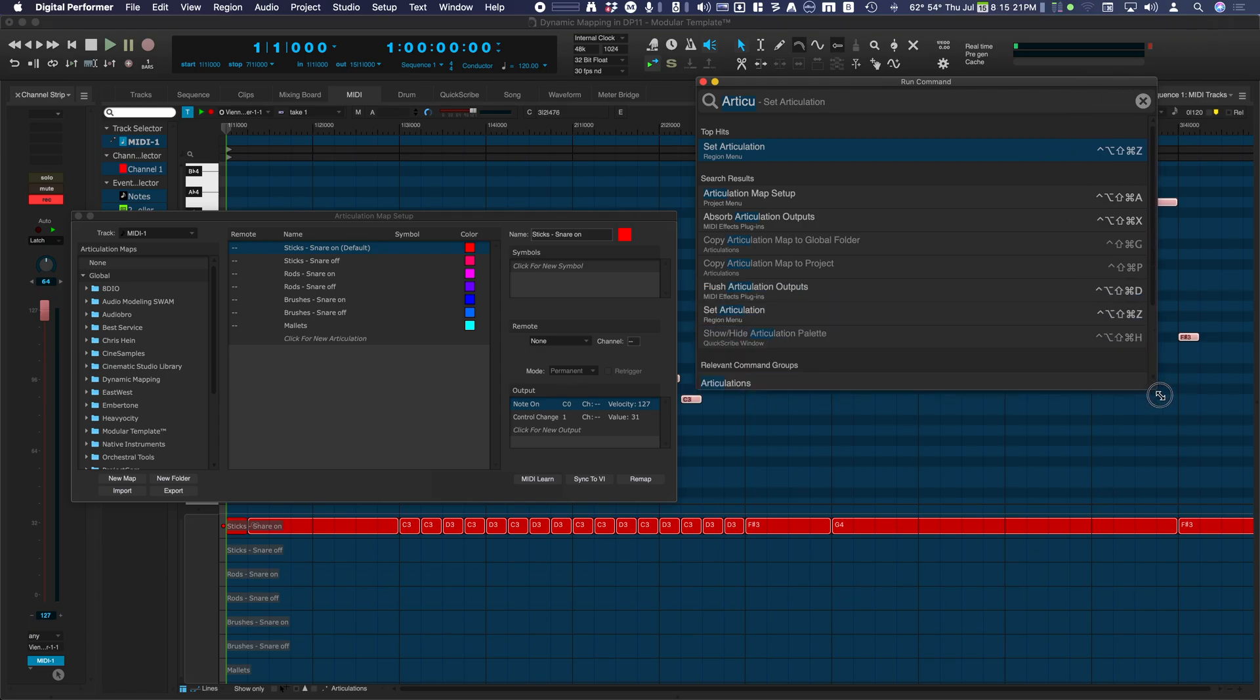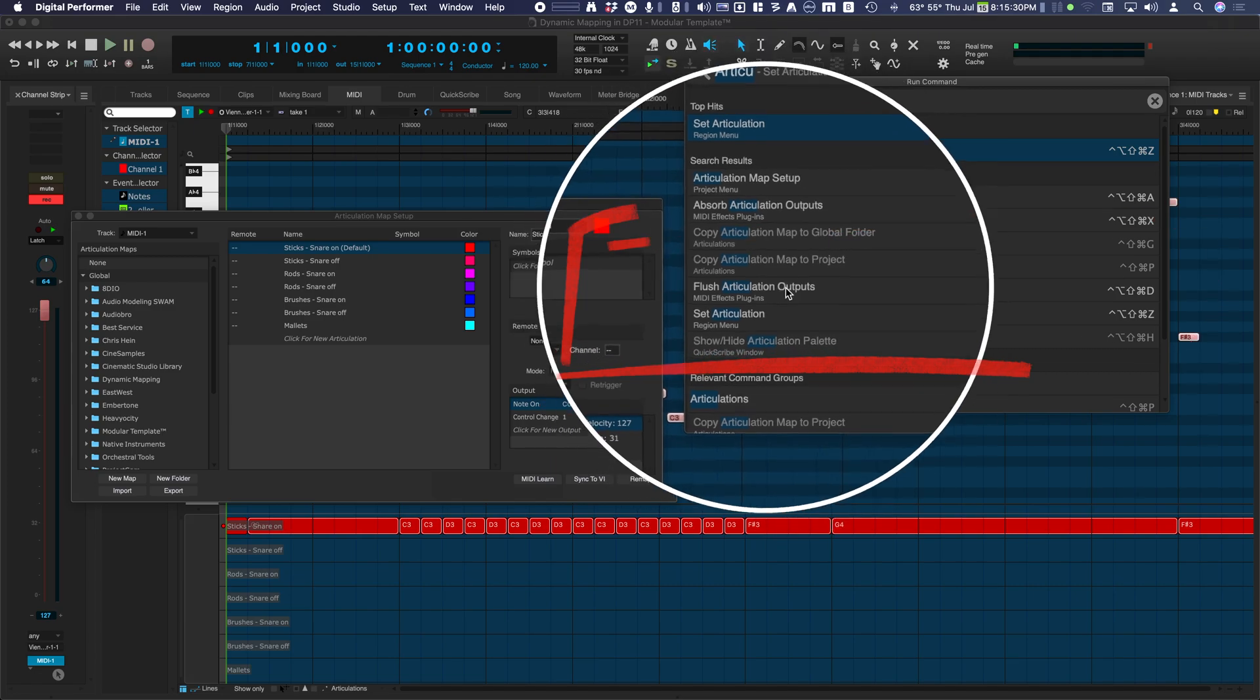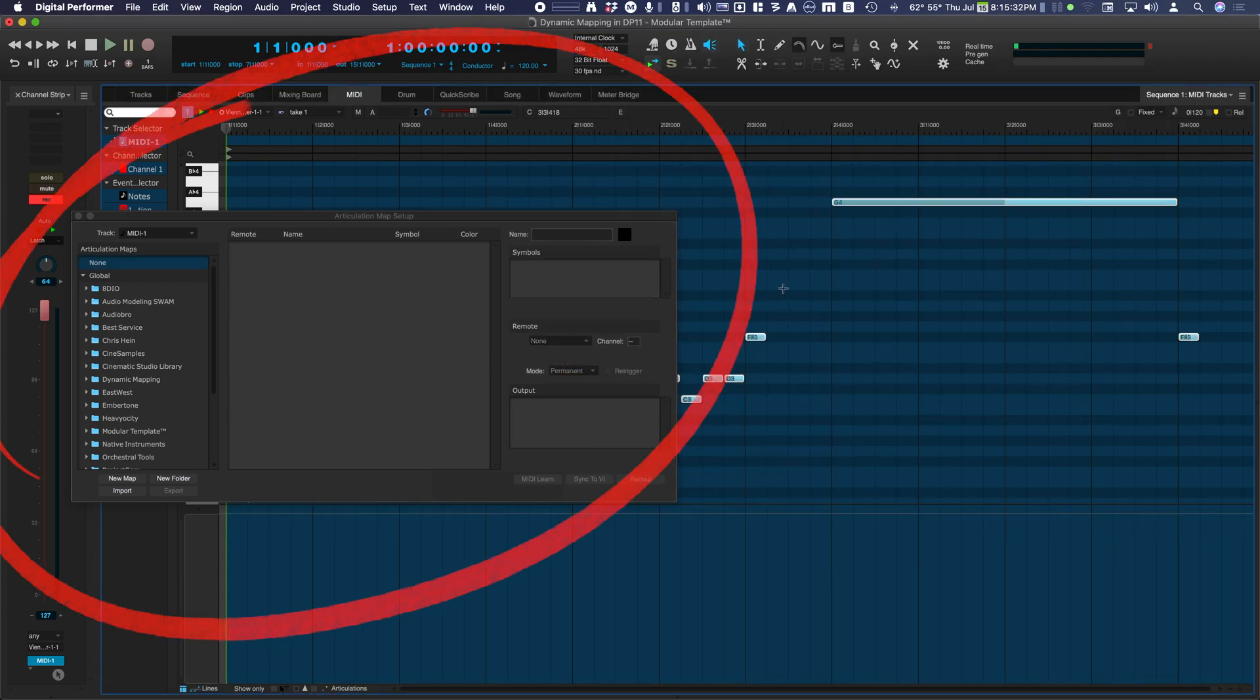The Flush Articulations command is a very powerful command. With a single click, the Articulations list, along with Output Mapping, will be converted to MIDI event messages, which are displayed in the Event List.